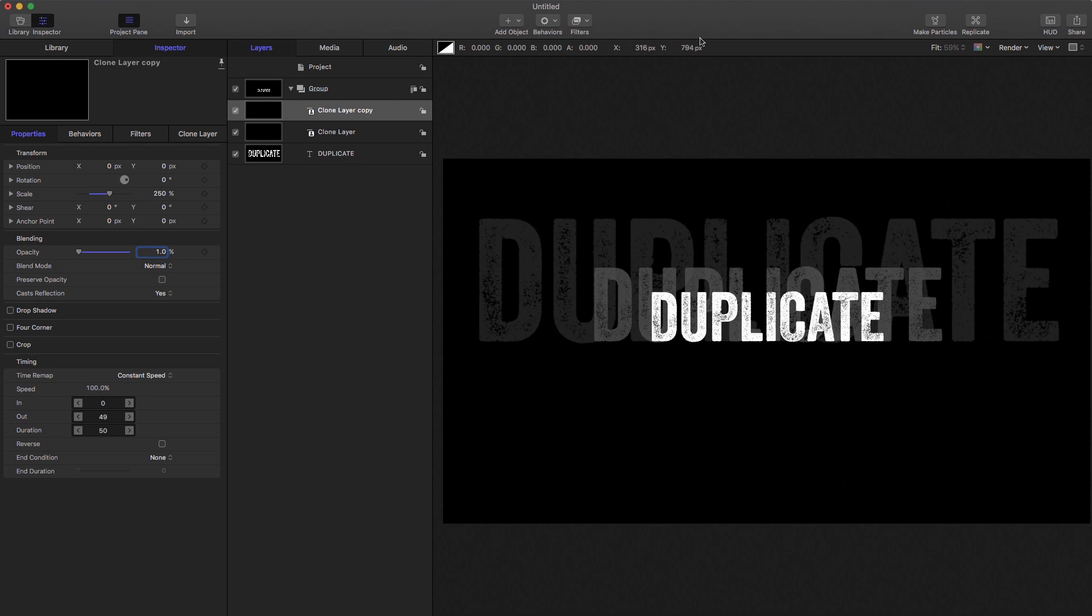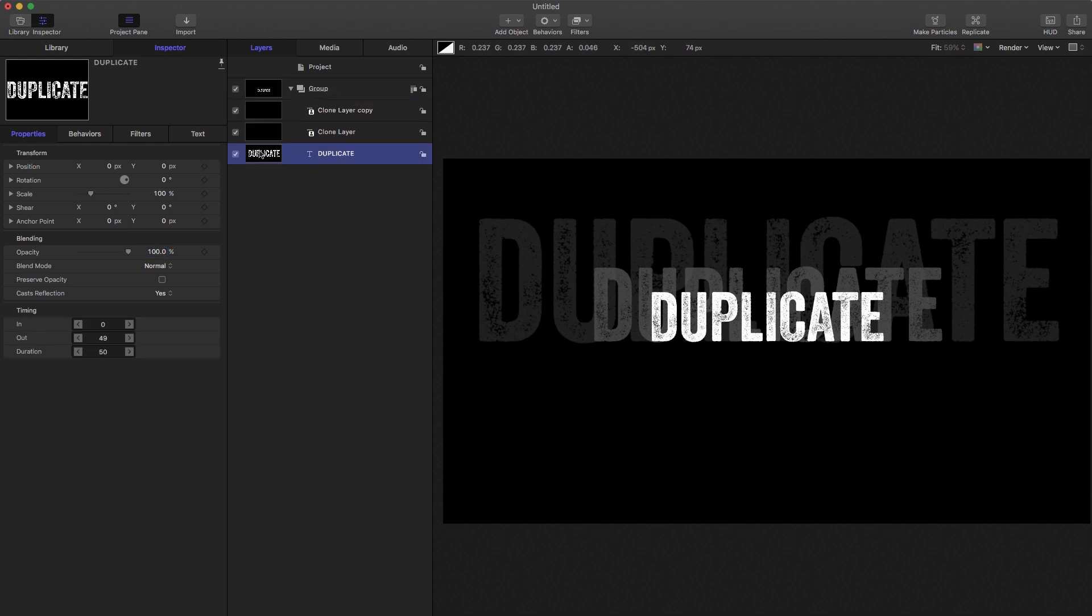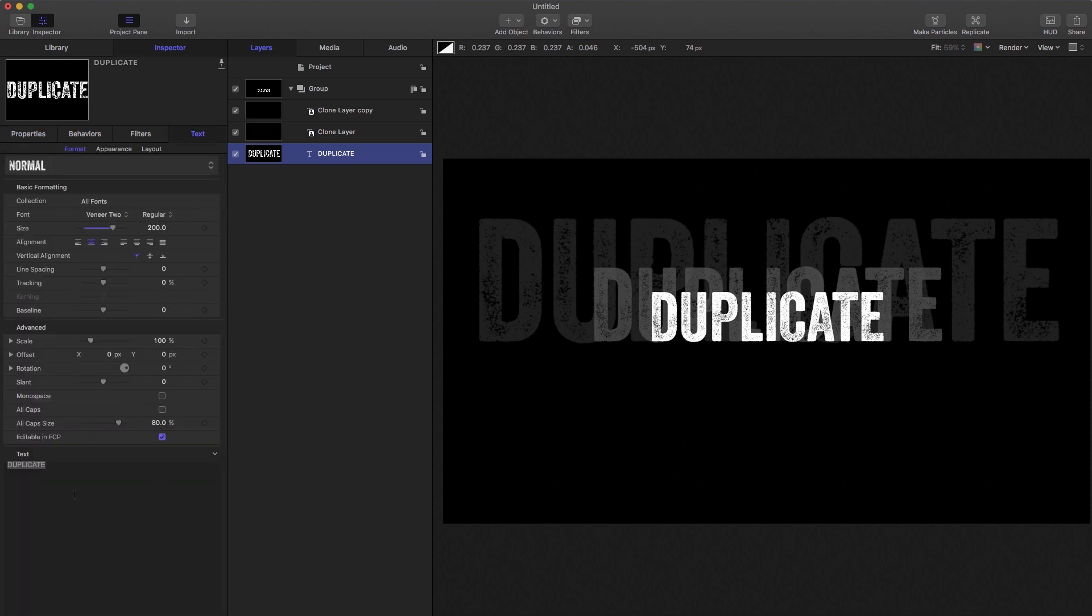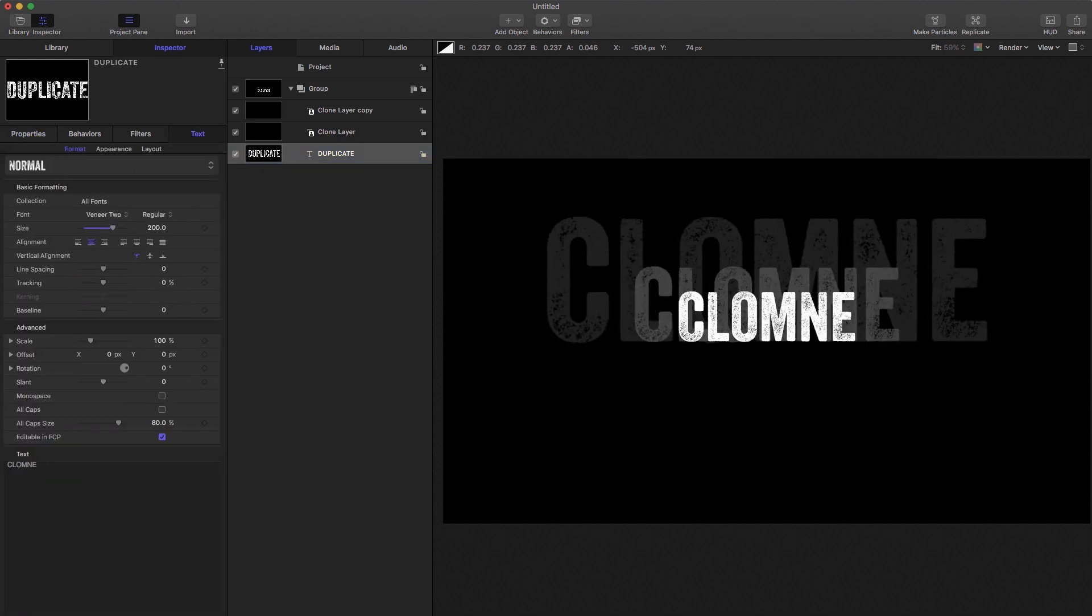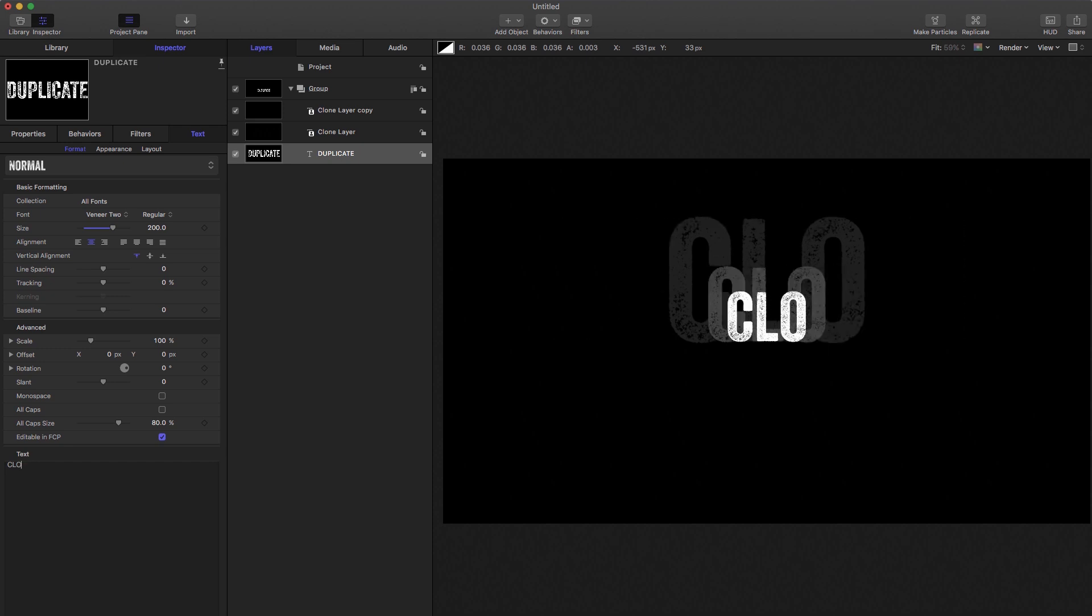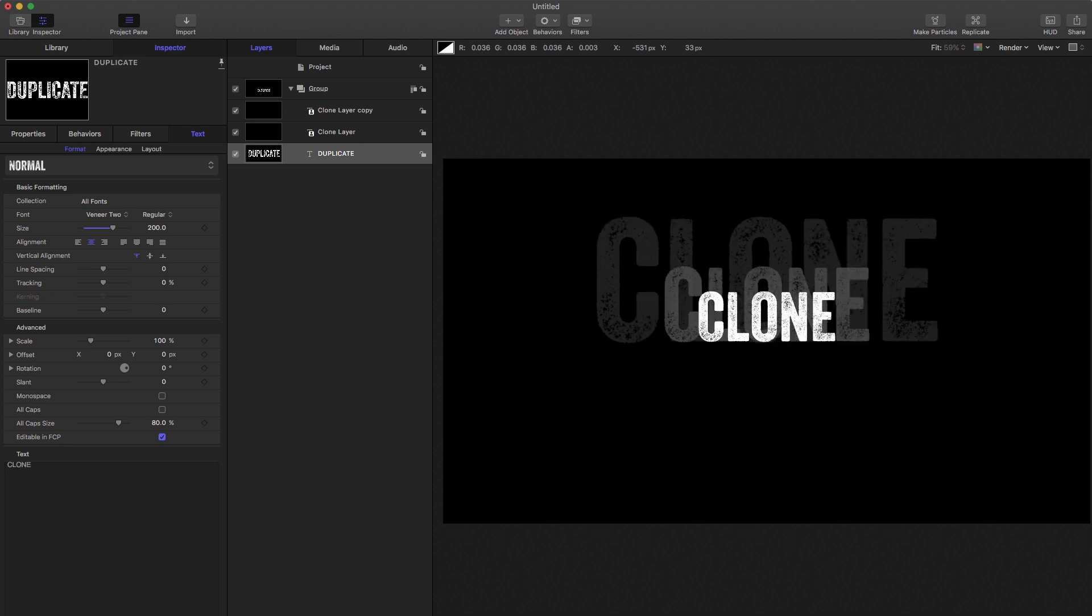Okay, so now we've got that same arrangement. But if we now want to change the text, we can come back to our original text layer and we can type clone. And you'll see that everything follows along. And that's extremely useful. That saved us quite a bit of effort.